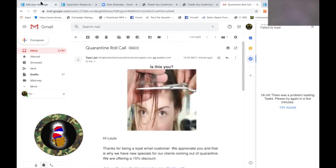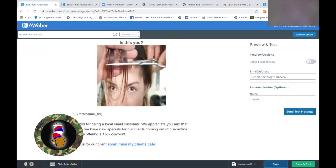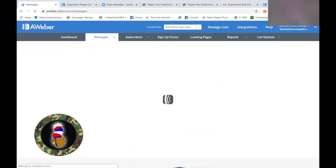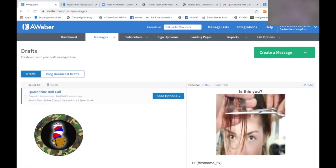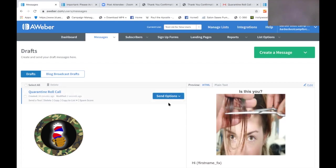So now let's summarize what we have created today. We have created our list — number one. We have created our opt-in page, our form, to gain people's emails. So now we've created our form. Third: we just created a draft of the email that we're going to send out. So we have all three of those things. What's next? Send that email. So now we can go here and click on Sending Options. You can schedule a broadcast or you can add to a follow-up series.